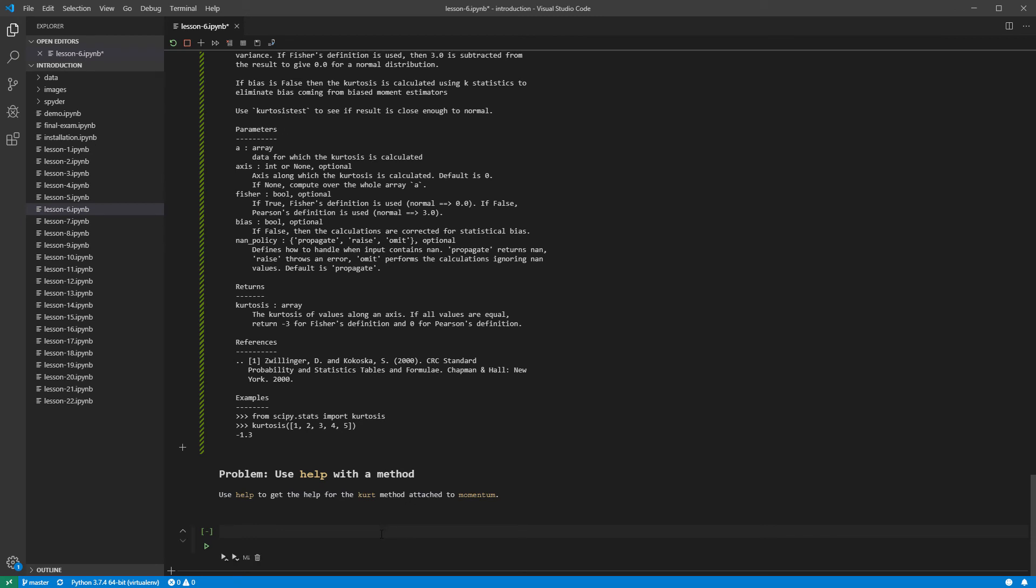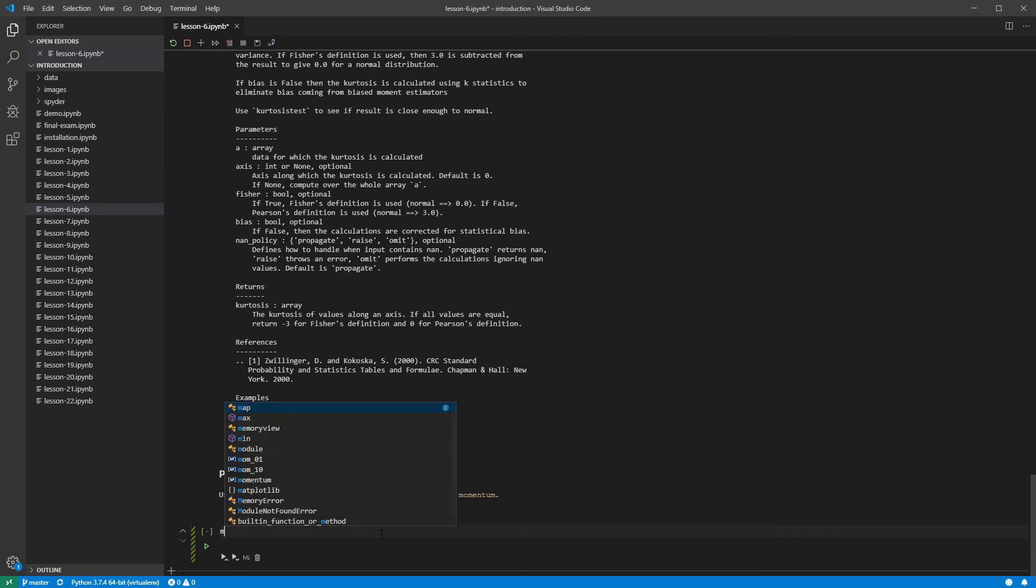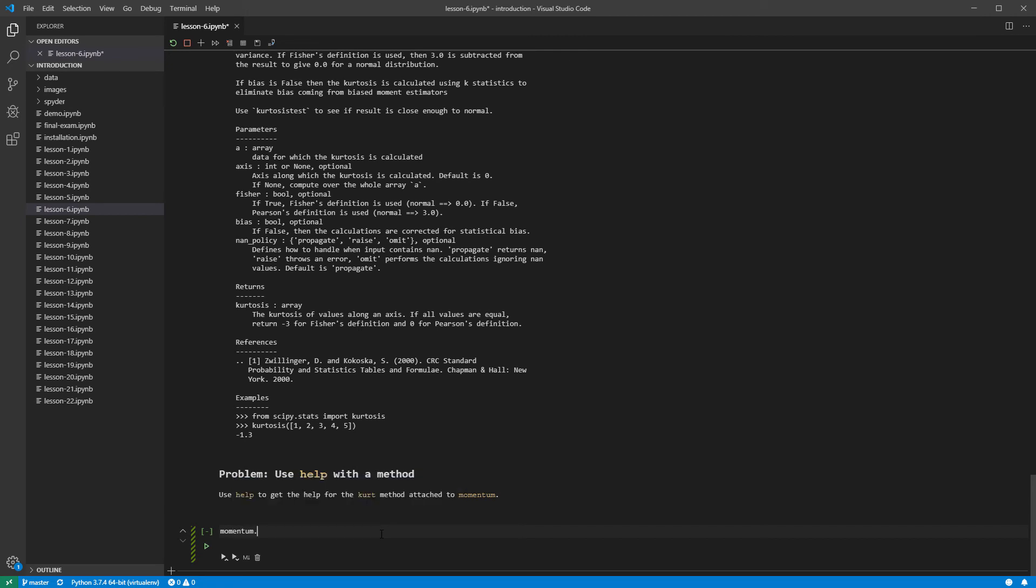Finally, let us get the help for momentum.kurt using the function. Momentum is a data frame, and so Kurt is a method.